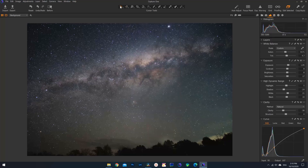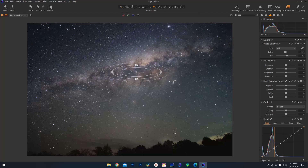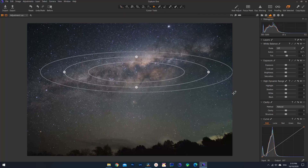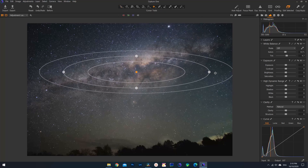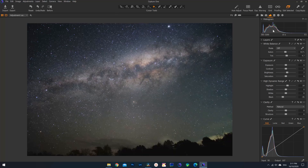Finally, to add more local punch to the galactic core, I add a radial adjustment layer. But instead of increasing exposure like in Lightroom, I add plus 5 to 10 to highlights, 5 to 10 to brightness, and negative 10 to 30 in blacks, just to add a bit more pop to the image.